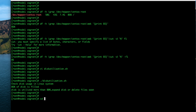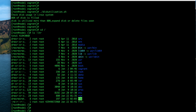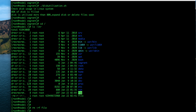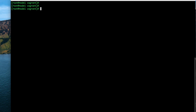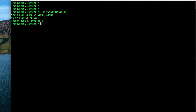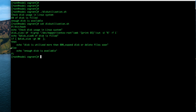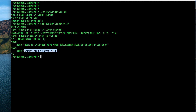Running the script with './disk_utilization.sh' outputs: '86 percent of disk is filled — disk utilization is more than 80 percent, expand disk or delete files soon.' Then we remove a large file using 'rm -rf' to clear space. Running the script again, it now shows: '6 percent of disk is filled — enough disk is available.' The else block executed because the value was no longer greater than 80 percent.